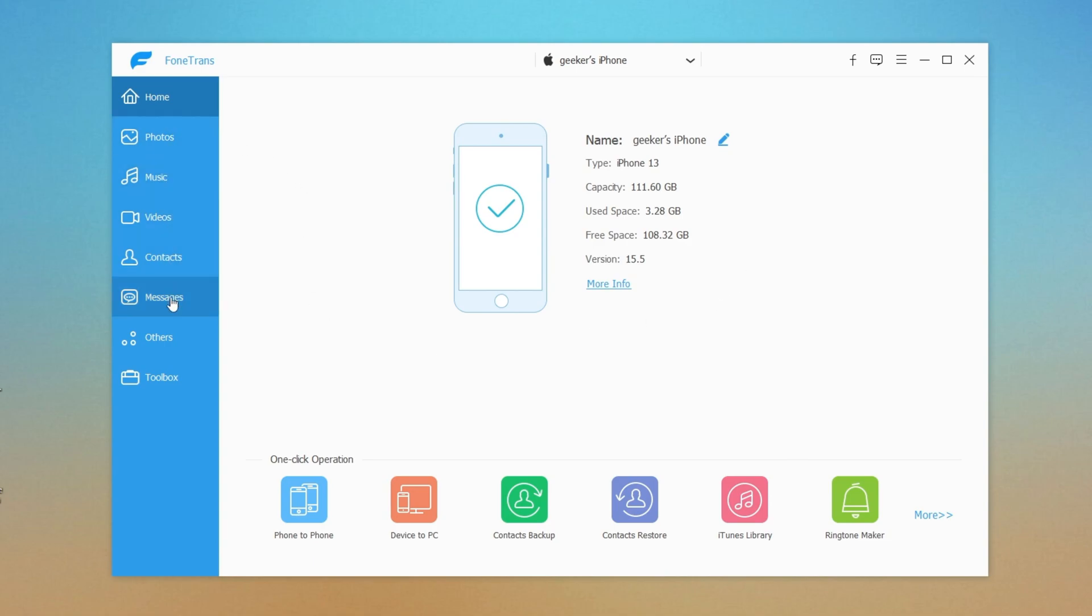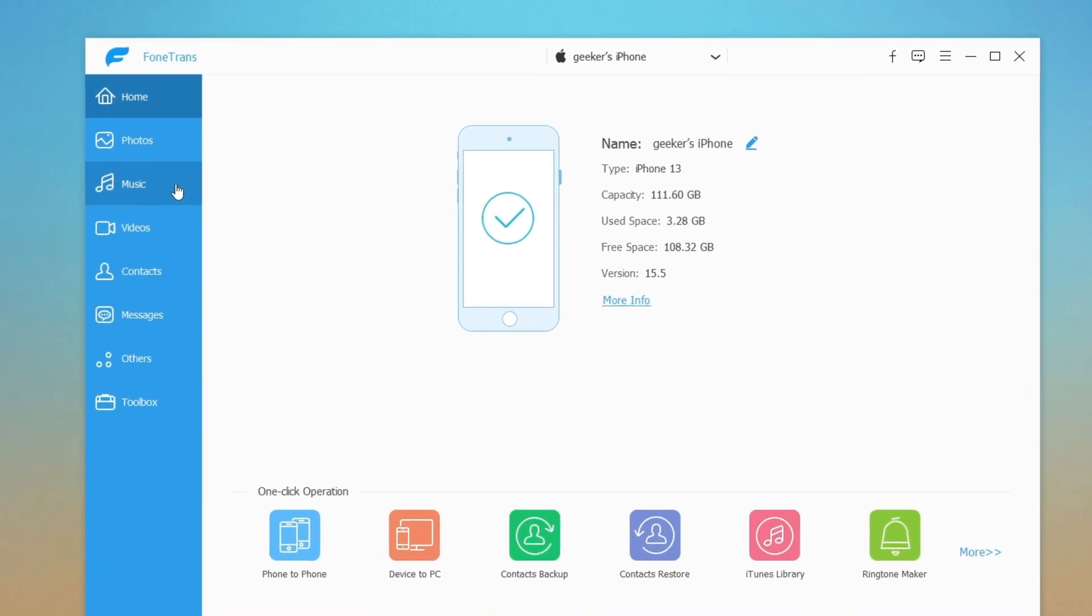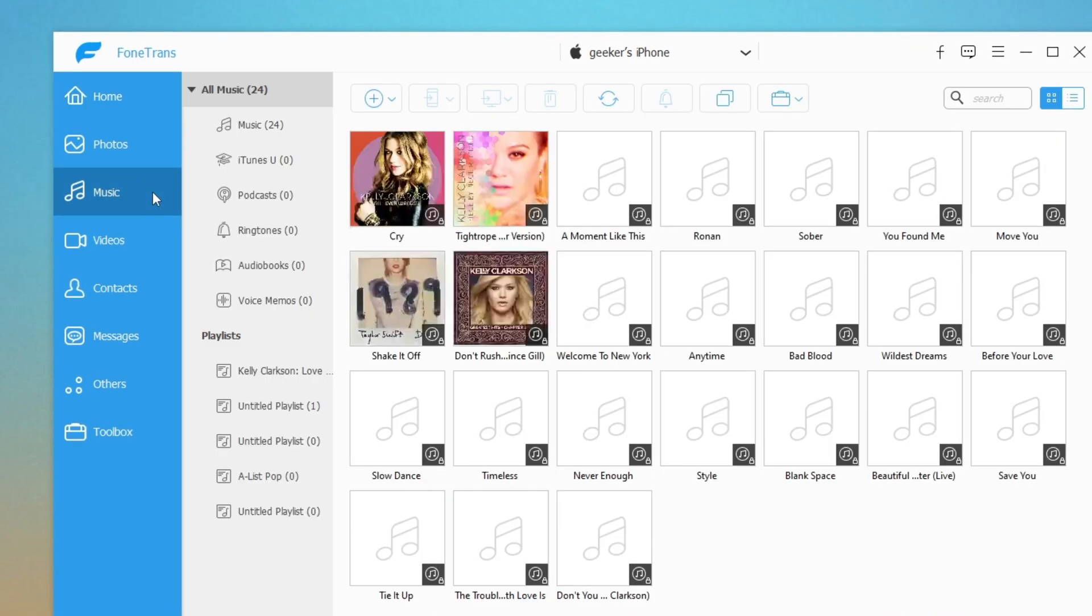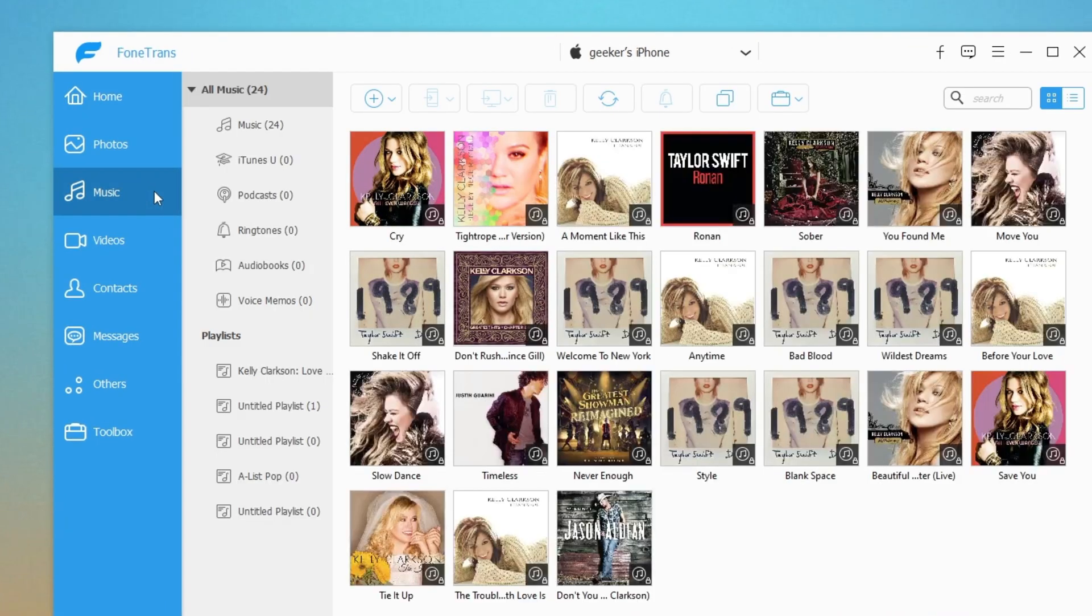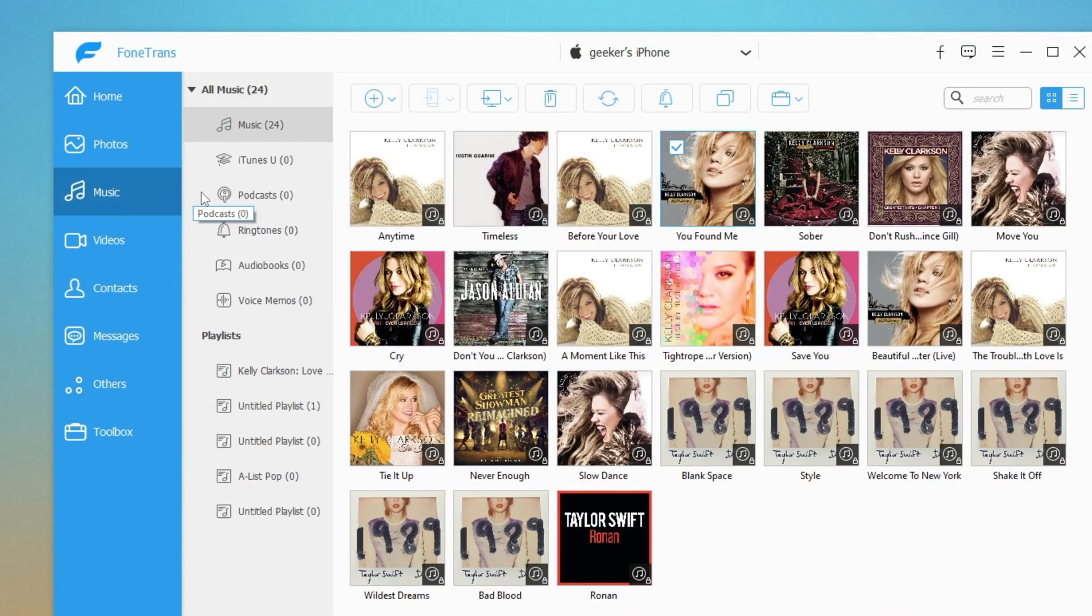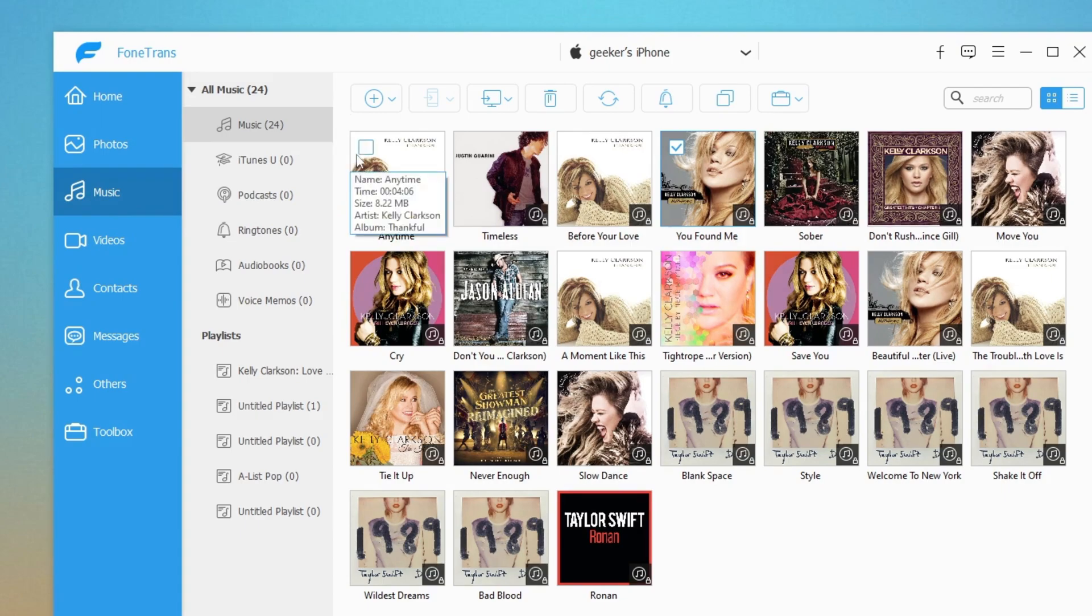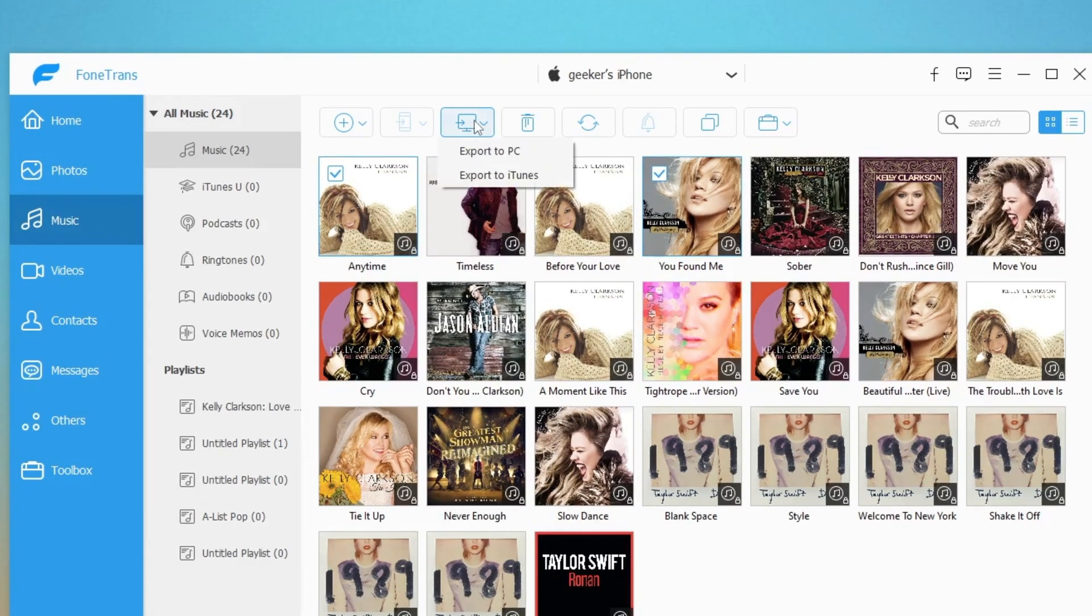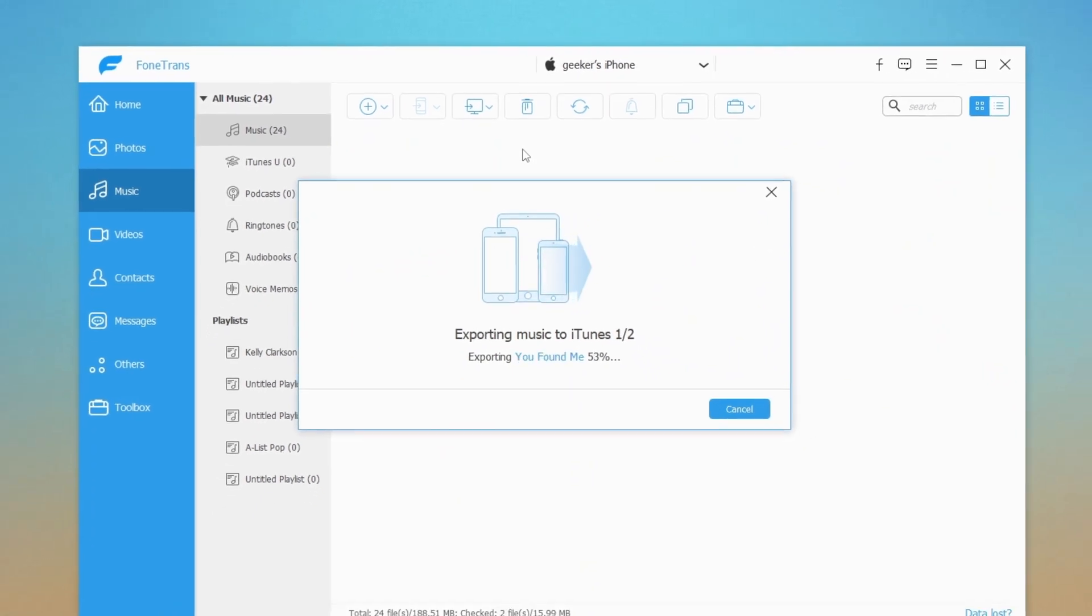On the left side of the tool, you should see some tabs. Select Music from this list. iPhone data transfer will load up all songs from your iPhone. Tick the songs that you want to transfer. After that, click on the computer icon, and then select Export to iTunes from the drop-down menu.